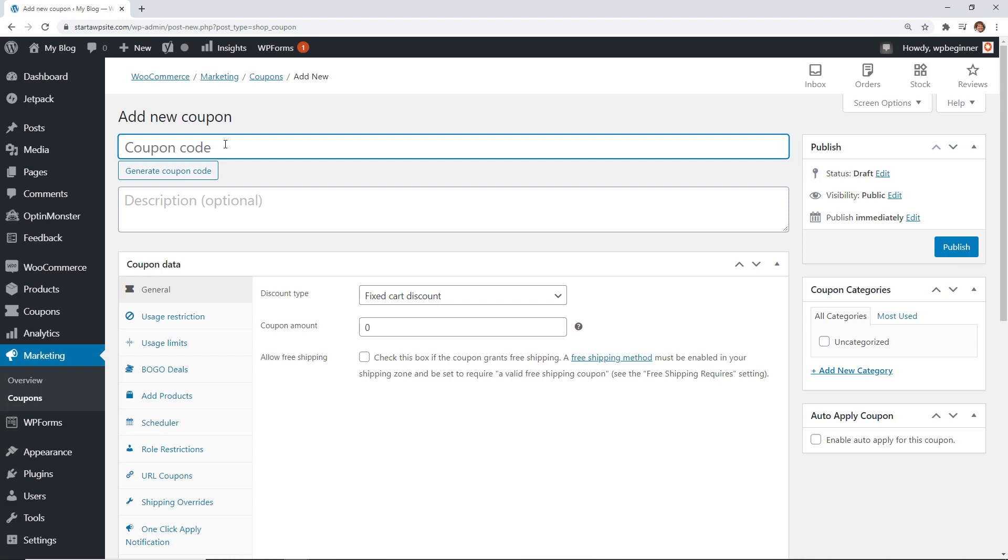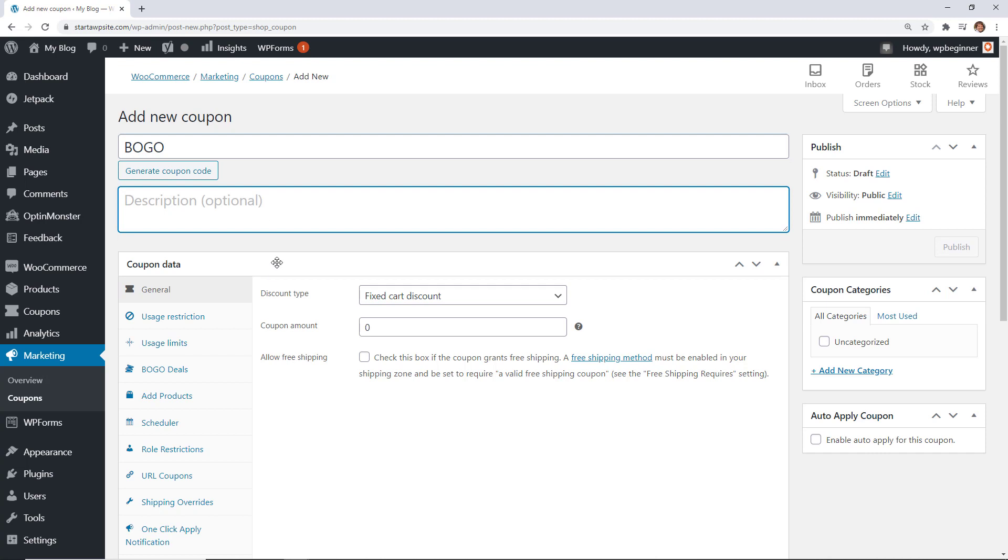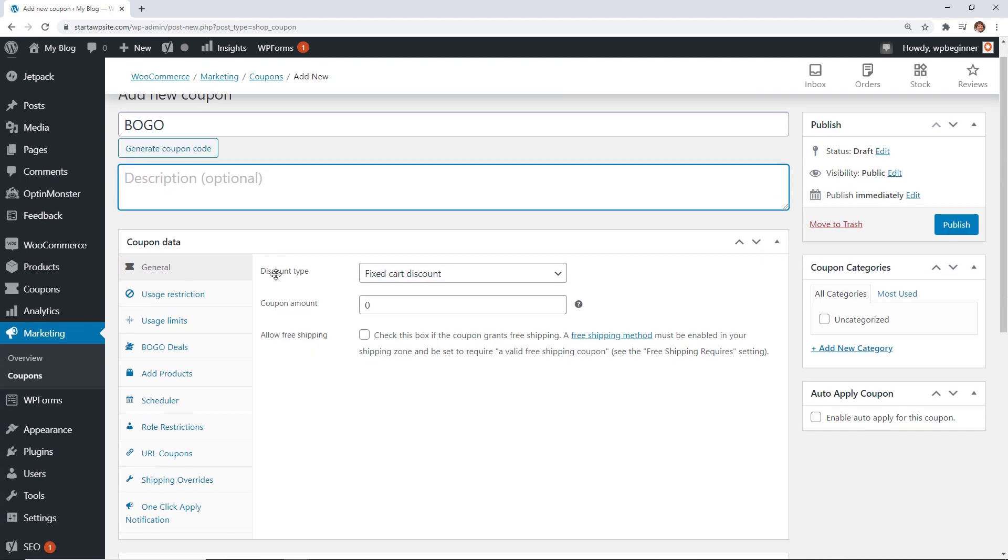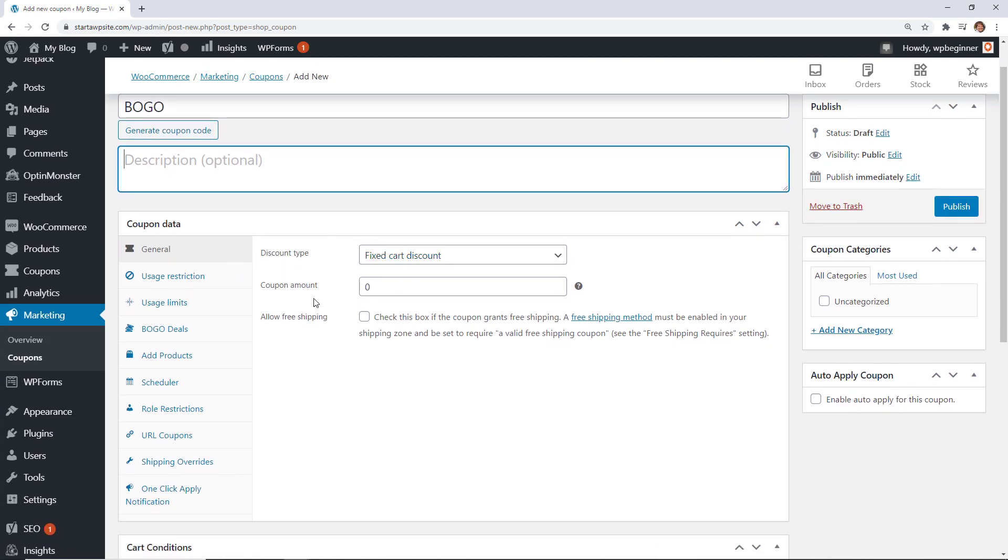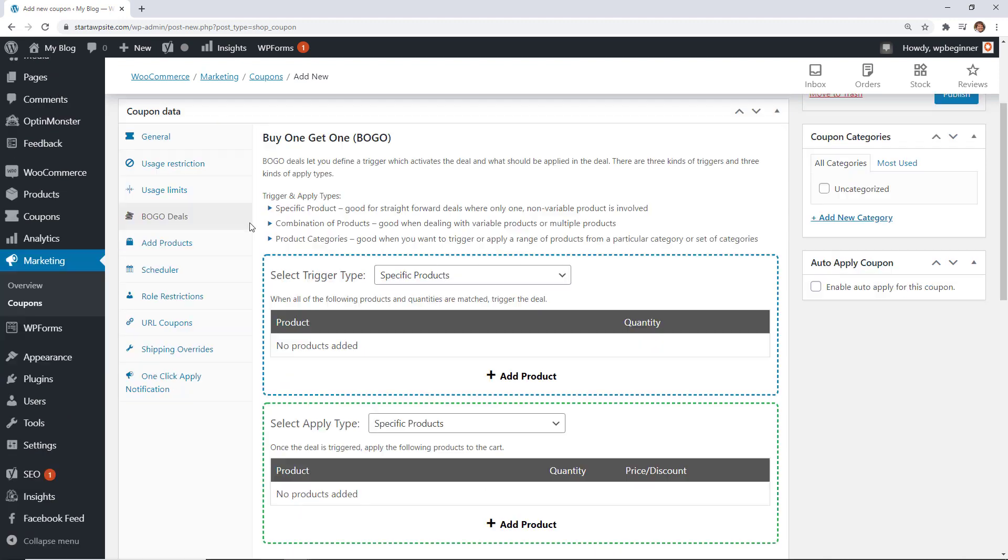There's a lot of different ways that you can do this. So we'll do a BOGO you can do the code up here do a description if you want and we're not going to mess with the fixed discount or any of these items. So we're going to go over to BOGO deals and then this is where we can set it up.